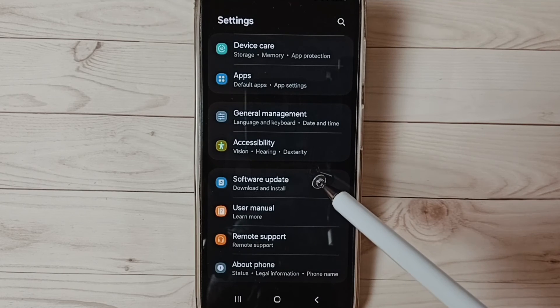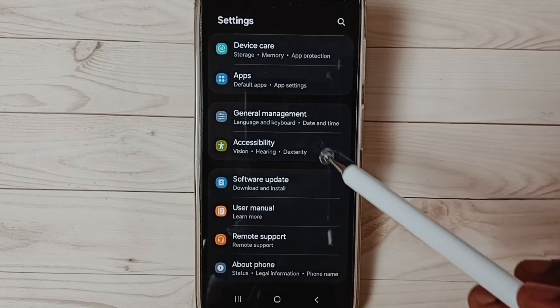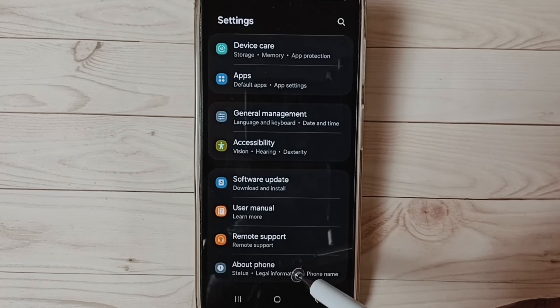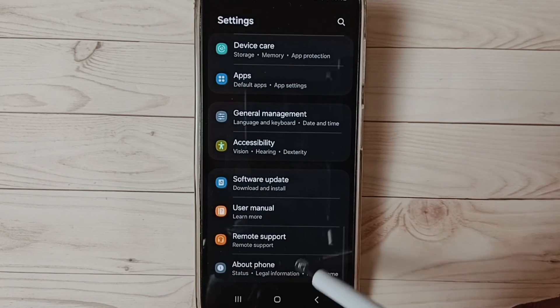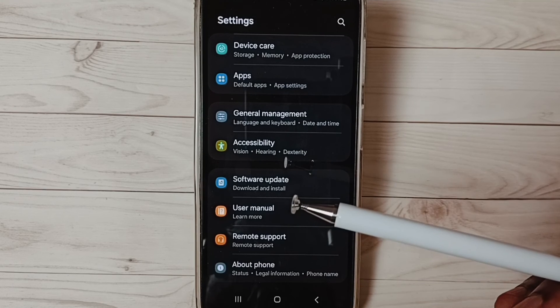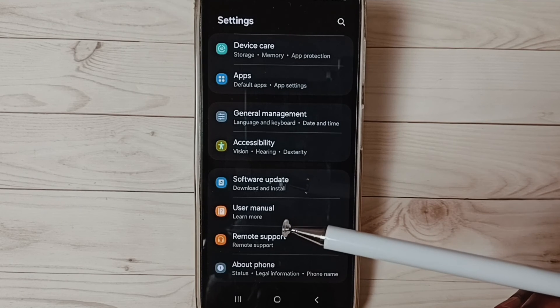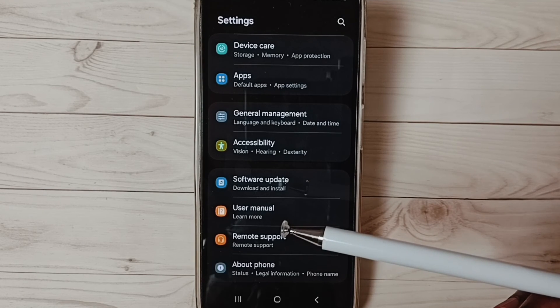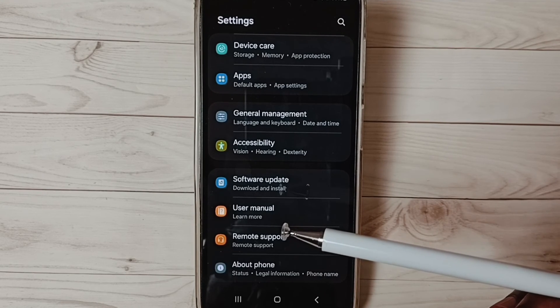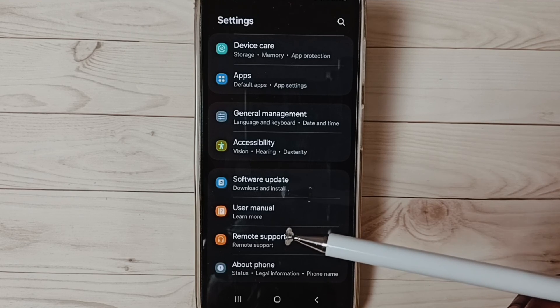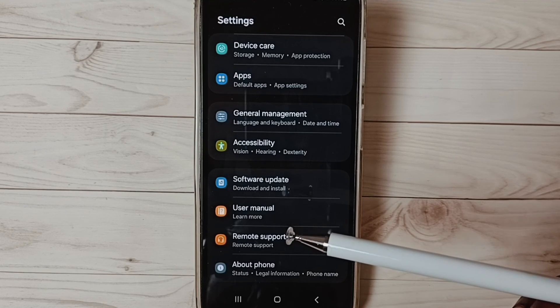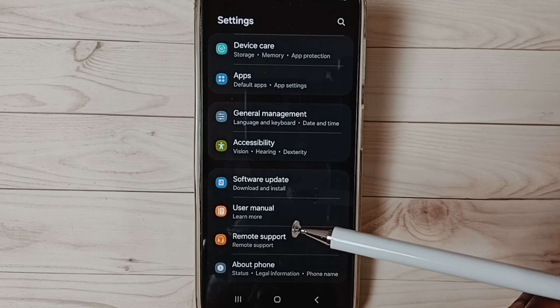See now under about phone, it's not showing developer options because I have disabled it. So this way we can enable or disable USB debugging mode and developer options.